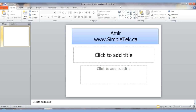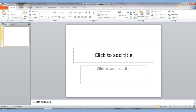Hi, this is Amir from SimpleTech.ca. In this video I'm going to show you how to use PowerPoint and create presentations. Hopefully in one or two videos, around 20 to 30 minutes, I'll teach you all the basic elements so you can start creating your own PowerPoint presentation, which is one of the most fun things you can do with Office.